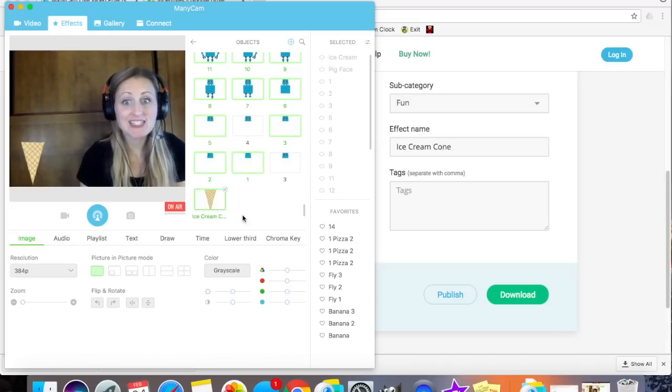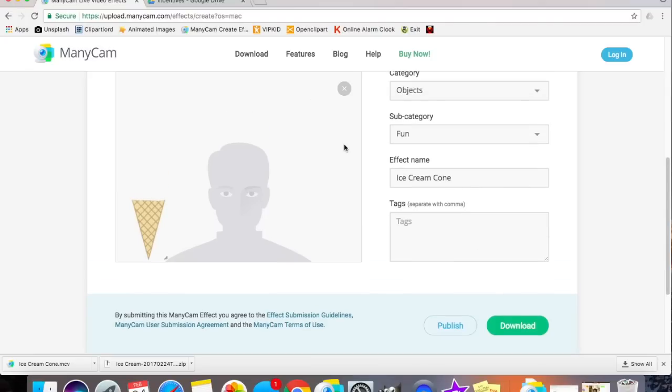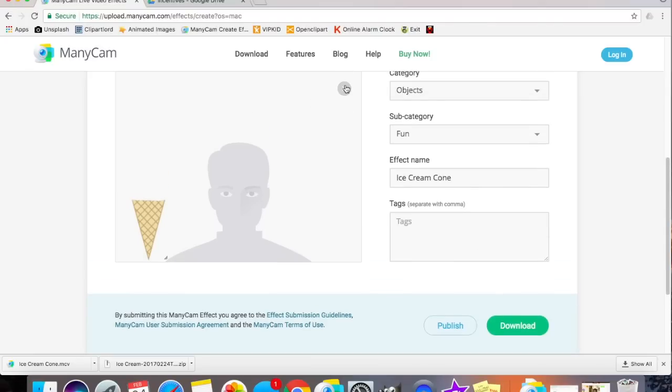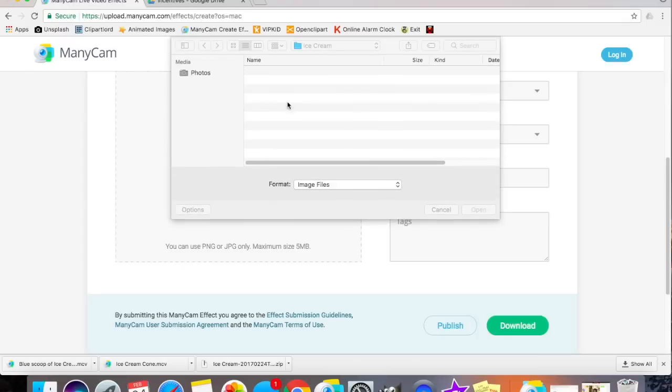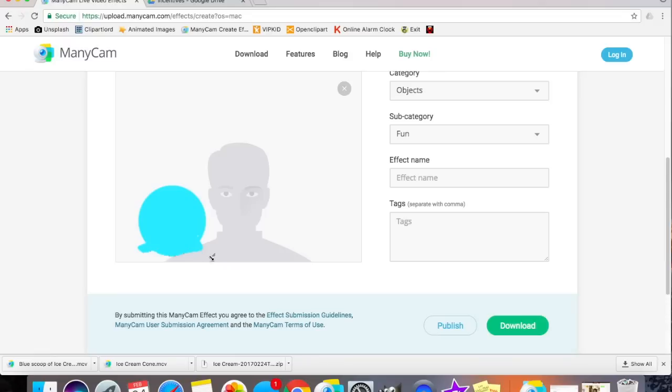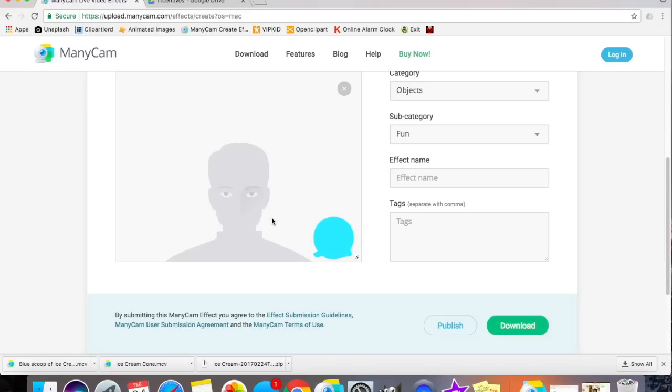I now want to create ice cream scoops. So I go back to the ManyCam effects page and I click the X so that my ice cream cone disappears. I click Browse. I select the Bubblegum flavor. This is too big, so I'm going to shrink it to about where I think is big enough for the ice cream cone I just made. And I'll put it right over here. I'm going to make note of where the ice cream scoop lands in proportion to the face. This is the best way for me to keep track so that I can make all of the ice cream scoops relatively similar in size. Okay, so it's right about there under this guy's ear. I name the file blue and click Download.